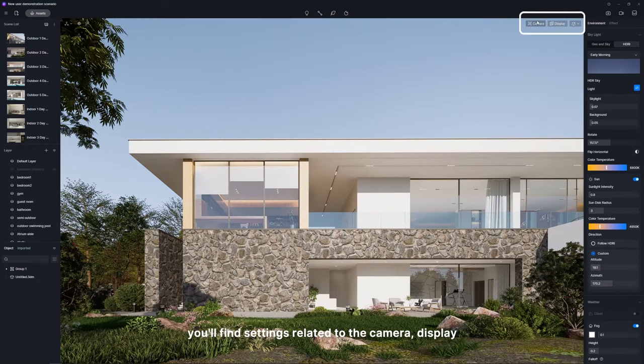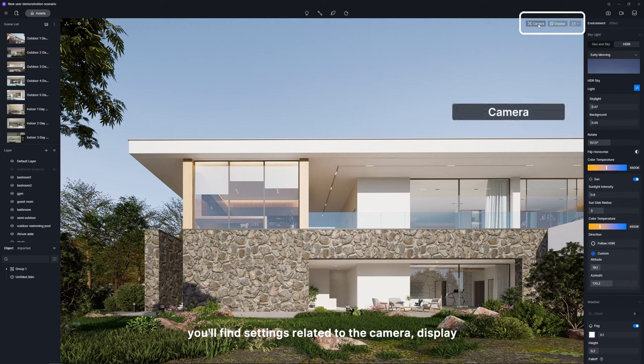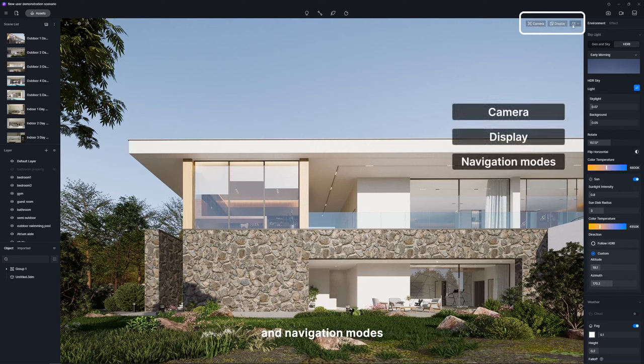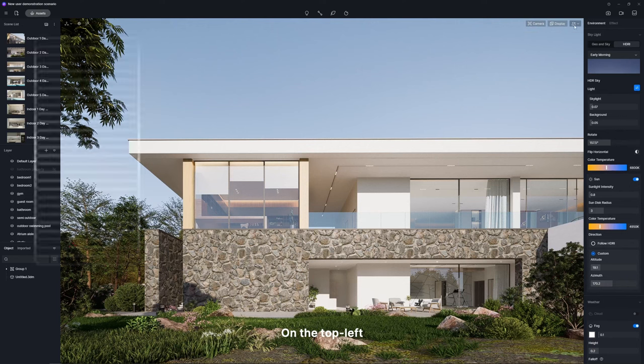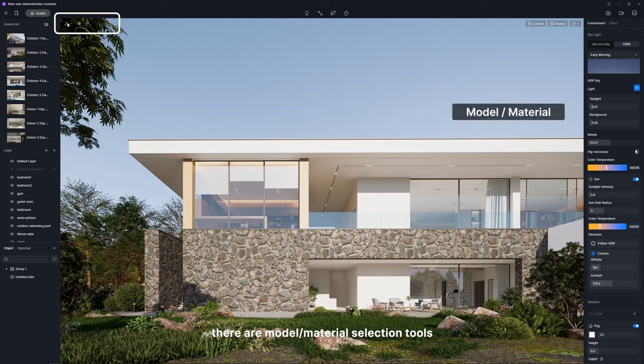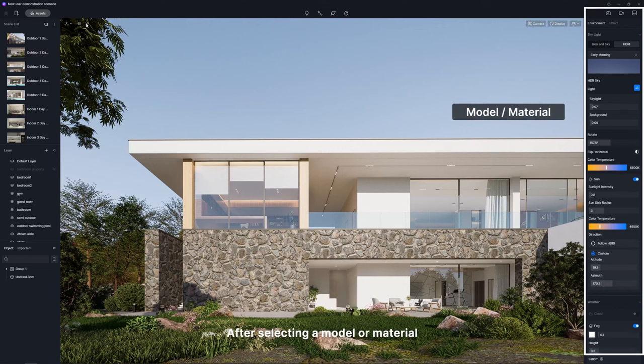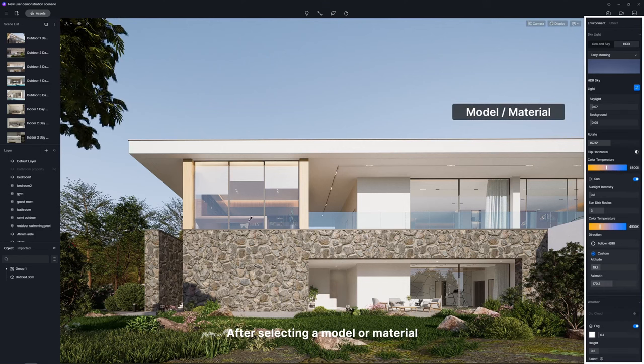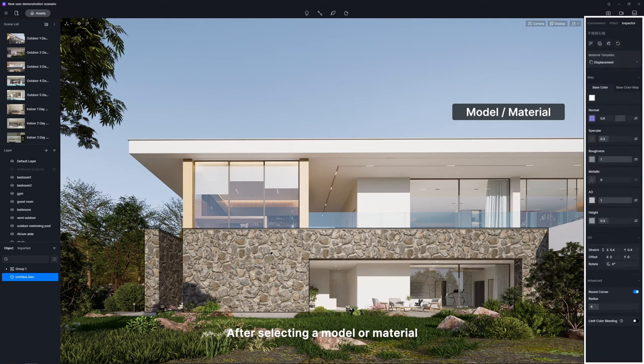Up in the top right corner, you'll find settings related to the camera, display, and navigation modes. On the top left, there are model and material selection tools. After selecting a model or material, you can call up the corresponding editing tool.